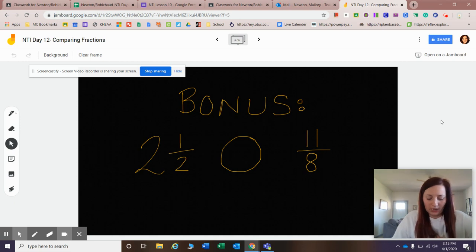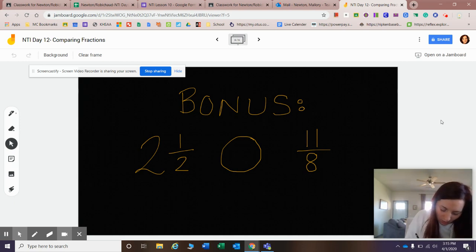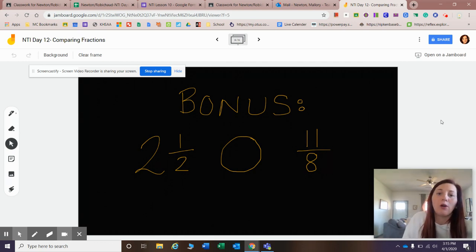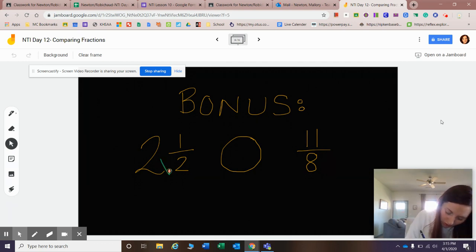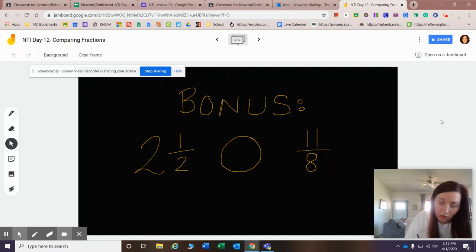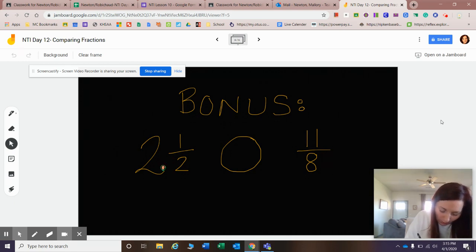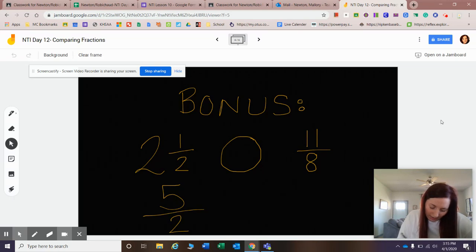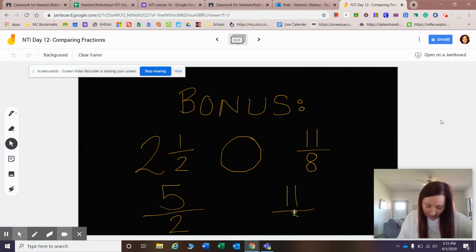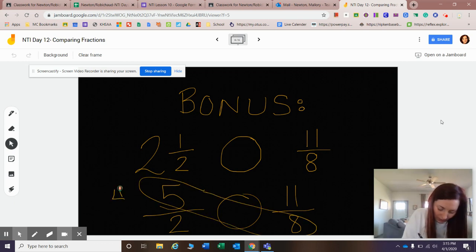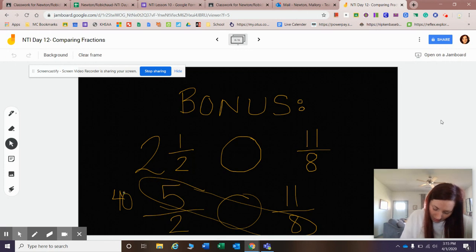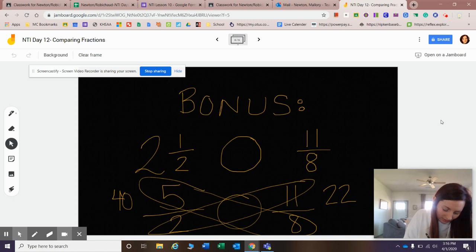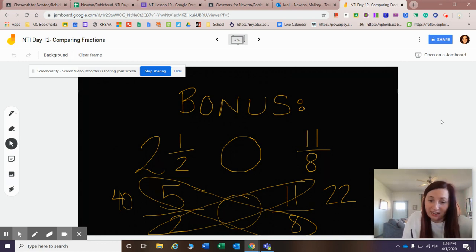We know to change it to an improper fraction, you have to multiply the denominator by the whole number. That means we're doing two times two is four. Then we add our numerator, and that would be five. You've got two times two is four, plus one is five, so now that becomes my numerator. My denominator stays the same. So I'm looking at five-halves and 11-eighths. Let's go ahead and cross-multiply that. Five times eight is 40. Eleven times two is 22. I know that five-halves has to be greater than 11-eighths because 40 is a lot bigger than 22.